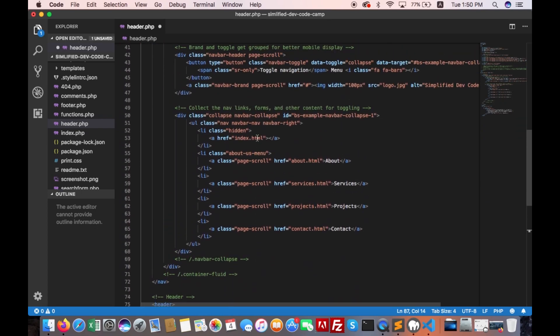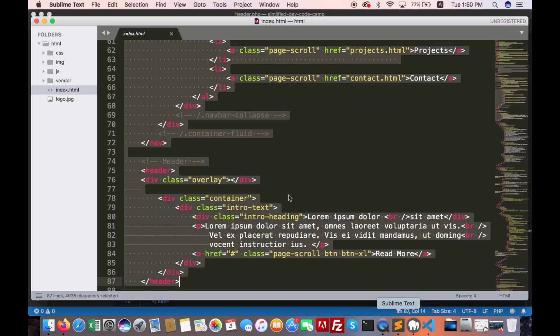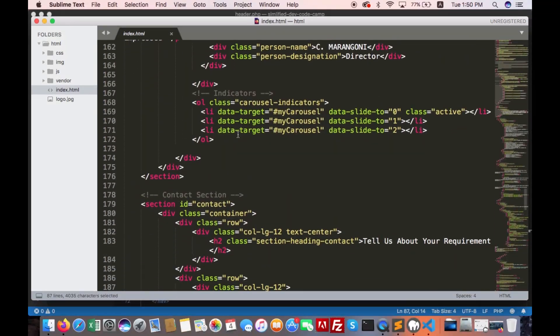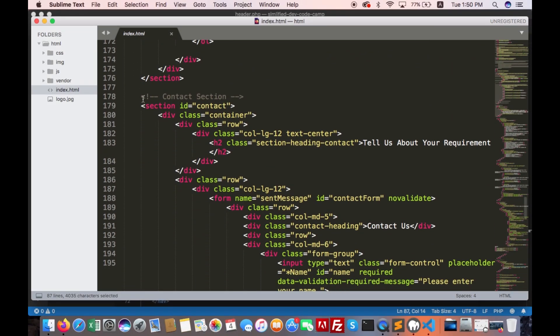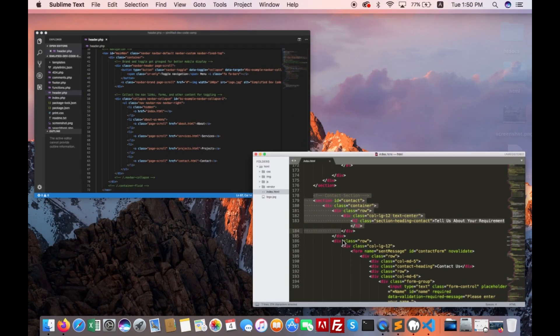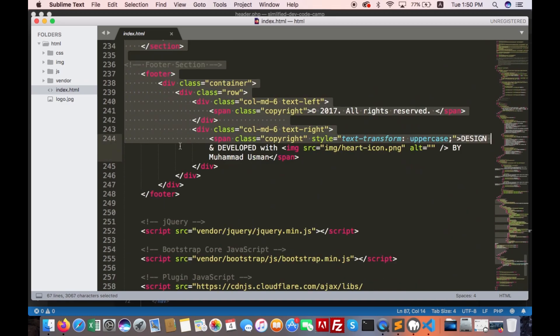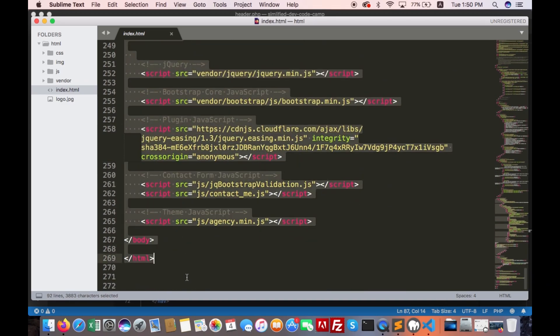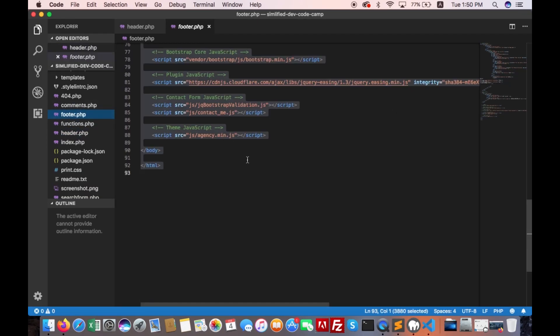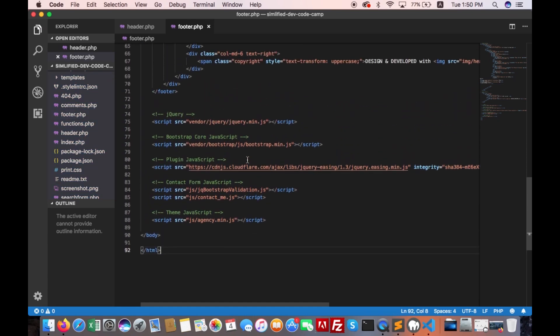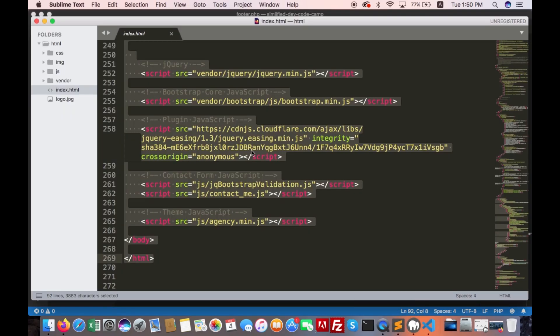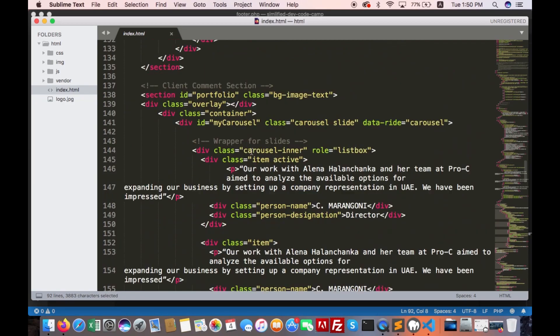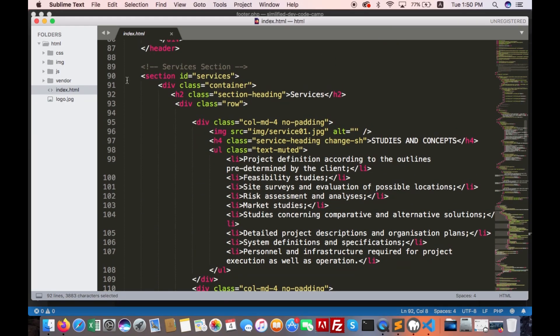Copy the footer section, start it from here. Open footer.php, select all, paste. And copy this section.